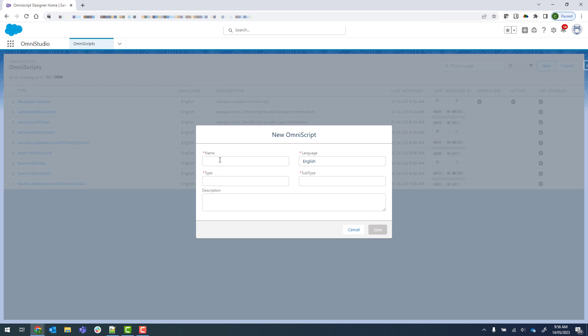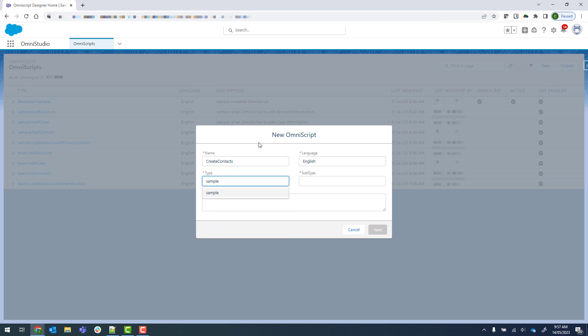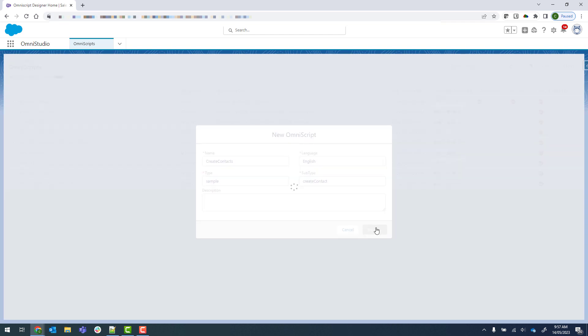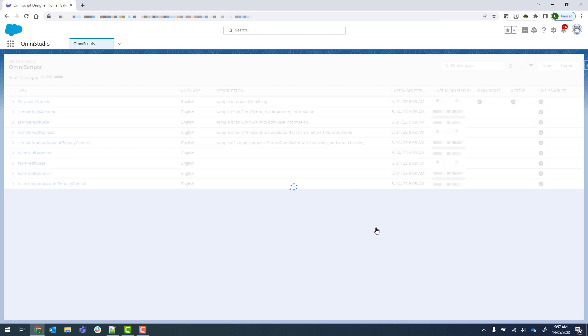We'll enter the Name, Type, and Subtype. OmniStudio can be slow, so don't be surprised if you're waiting a while for it to save.